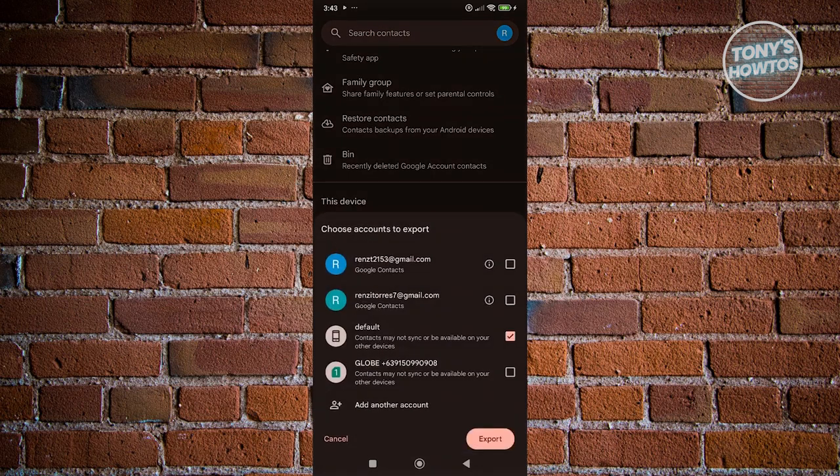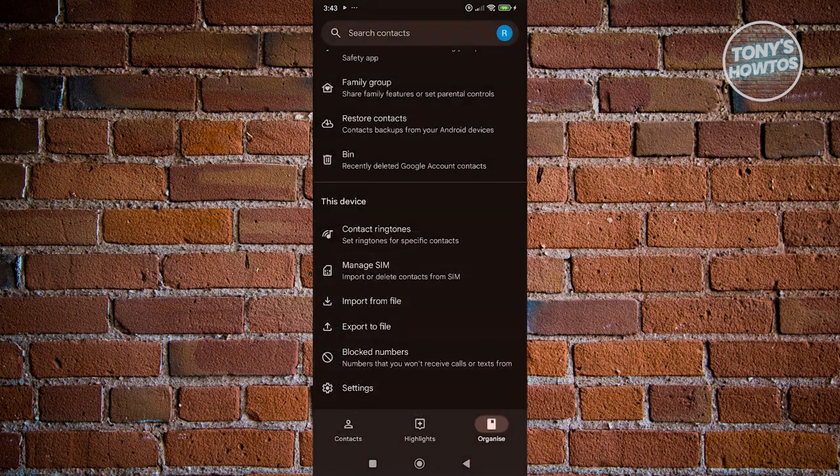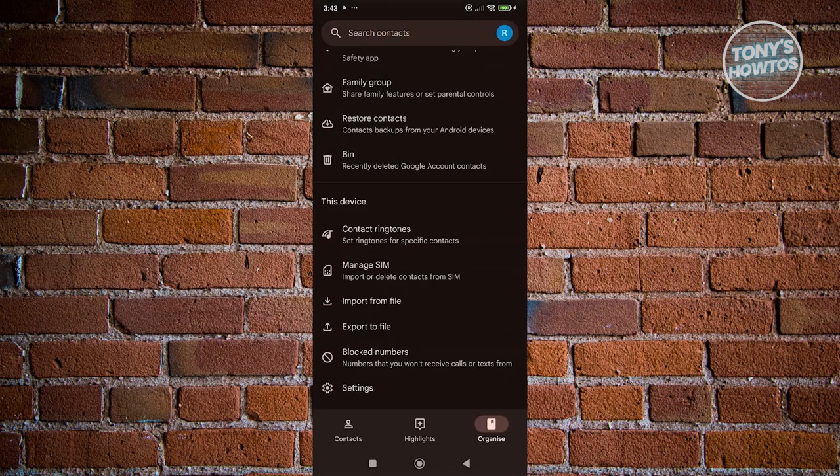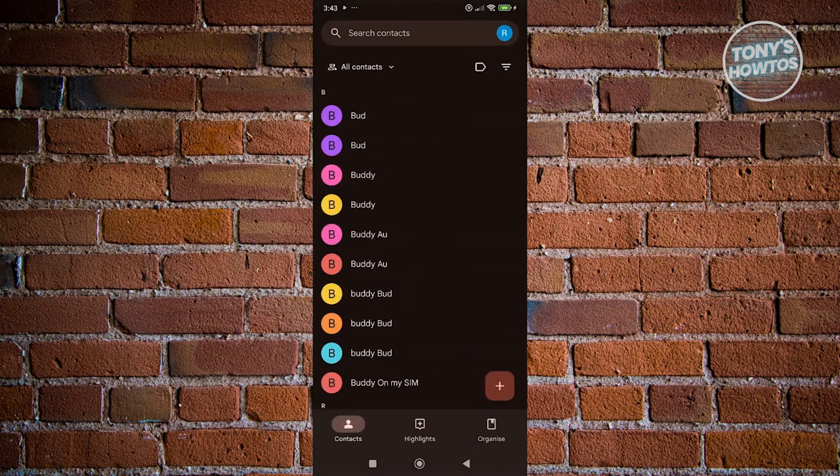the default account here. And basically, once you've exported that, you could import that into your SIM card. But as you can see right now, our SIM cards are no longer an option here, which is something really unfortunate.